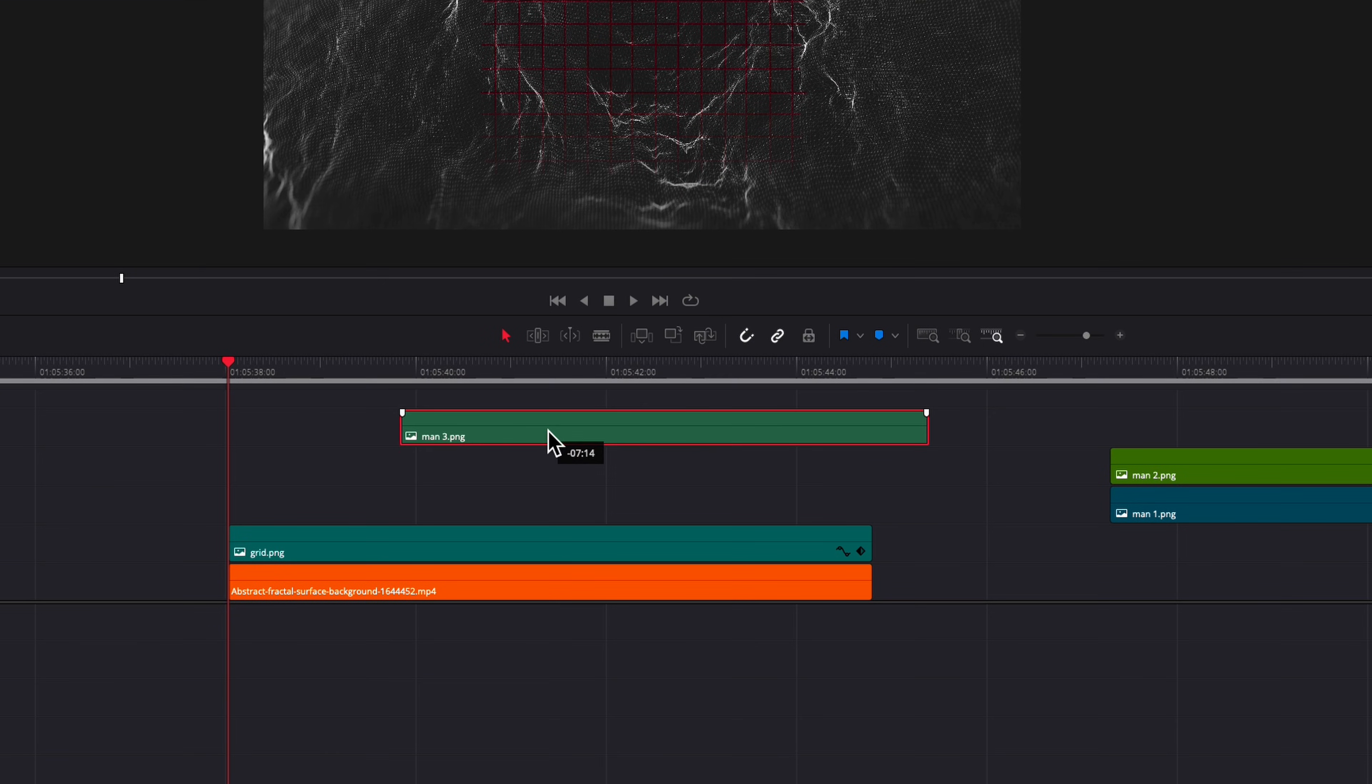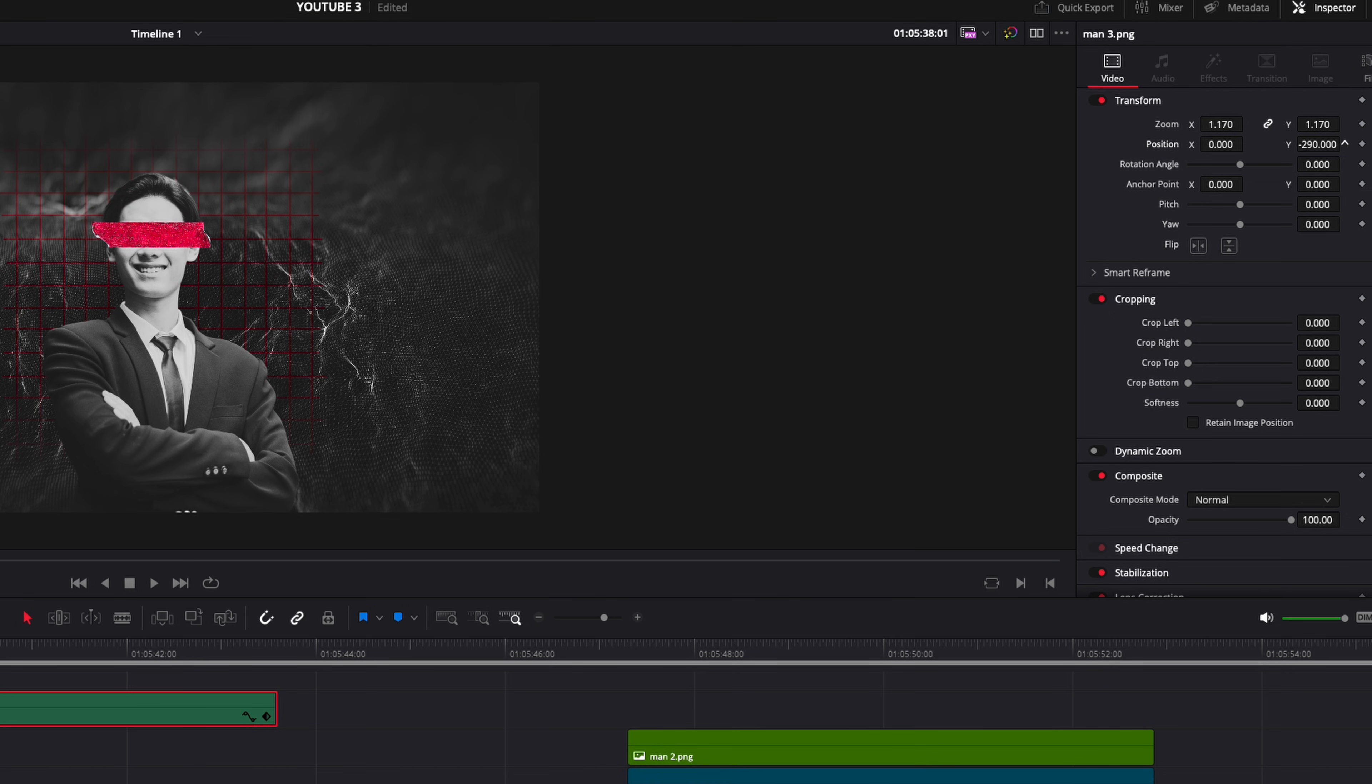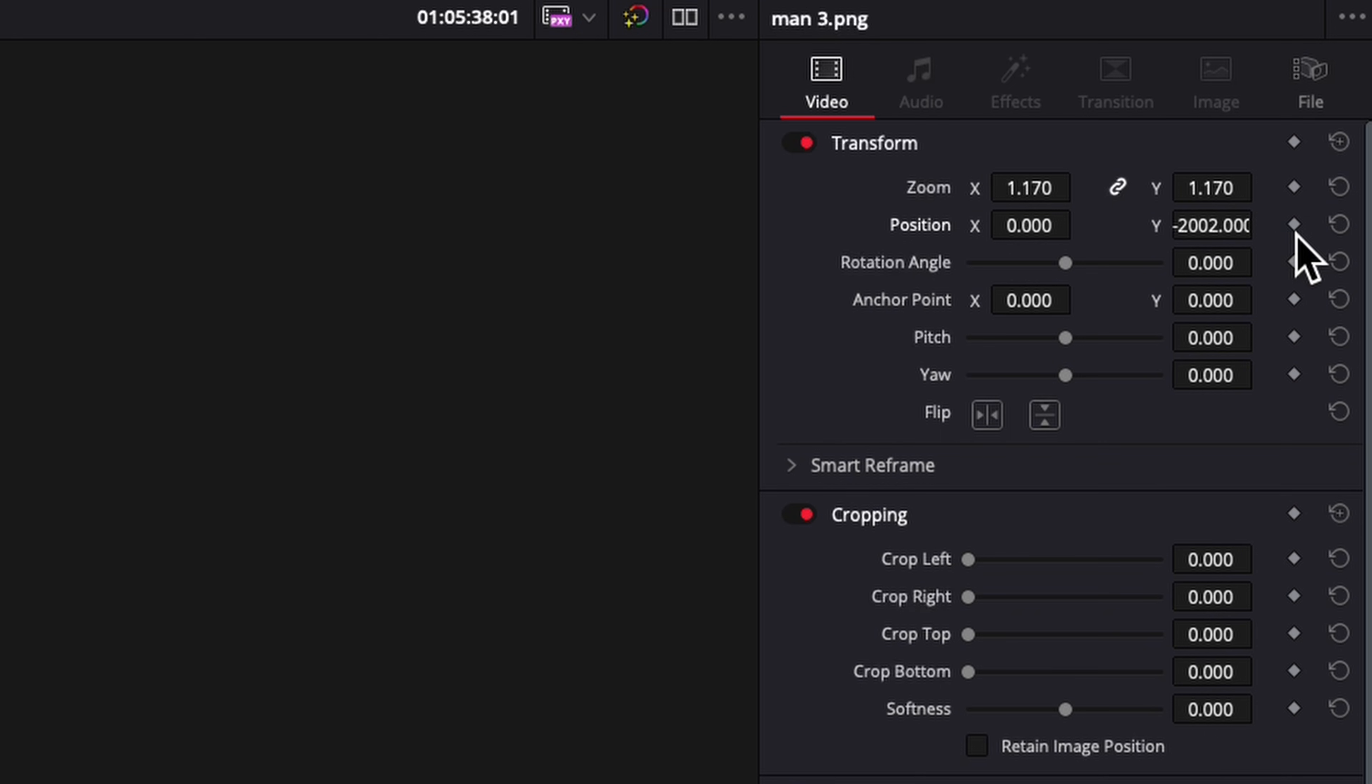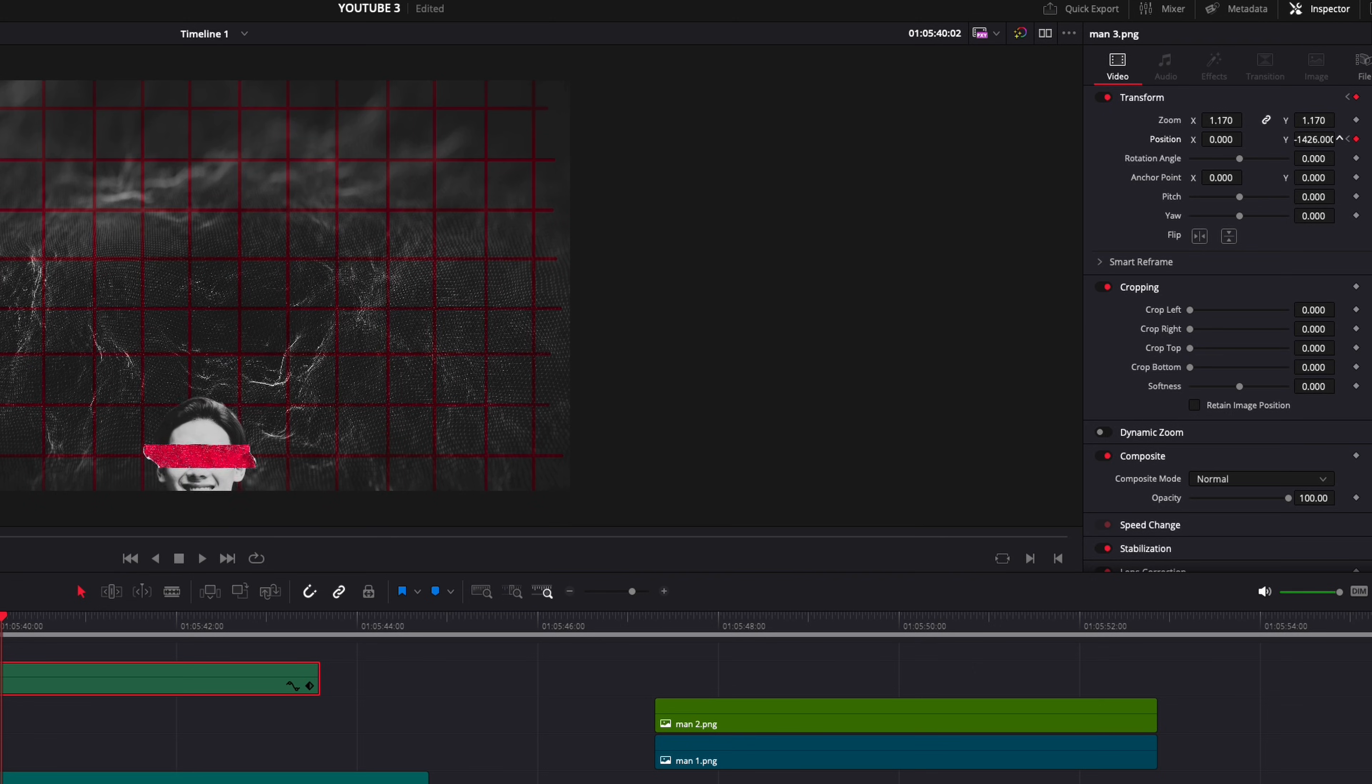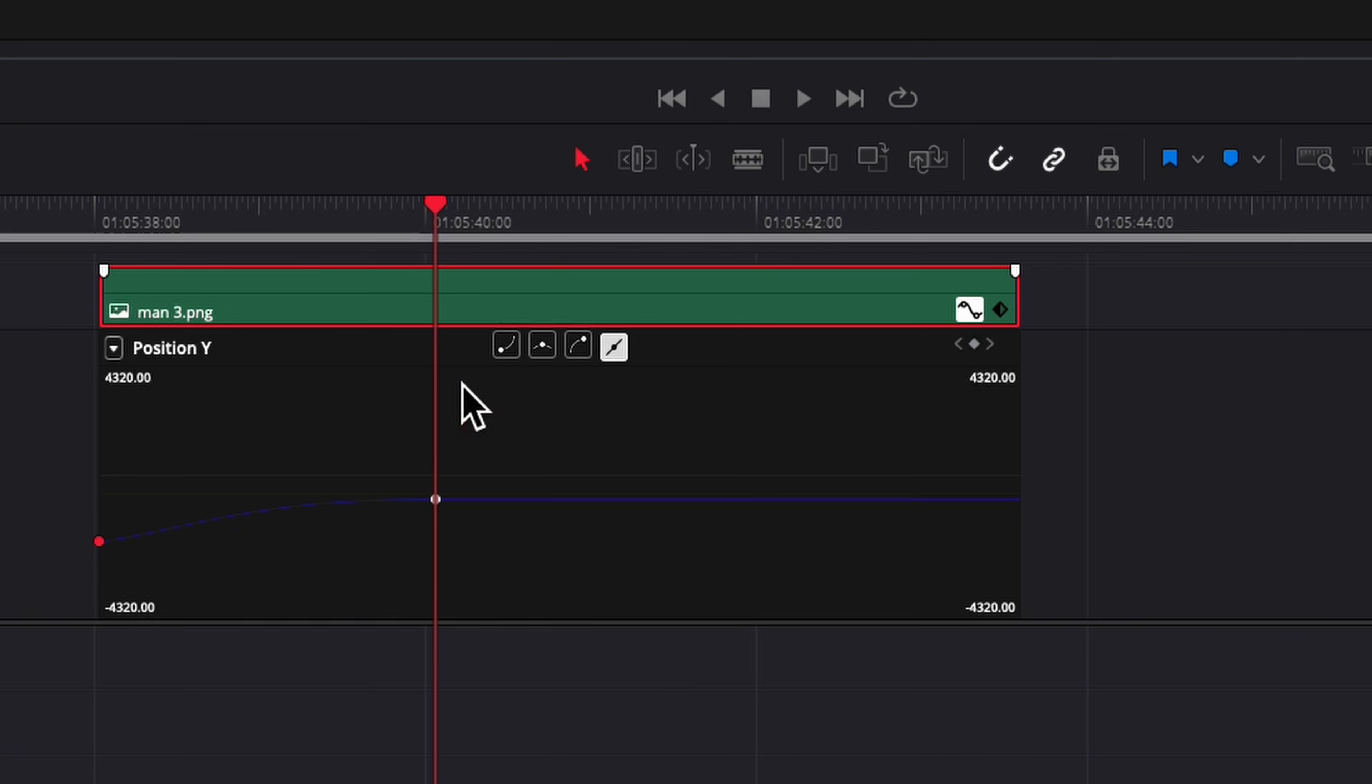Now we're gonna grab our first guy and do the same thing but we want him to come from the bottom up so we're gonna position him how we want him to start, keyframe it, move our timeline to where we want him to end and then position him there. And then again we're just gonna smooth this out.